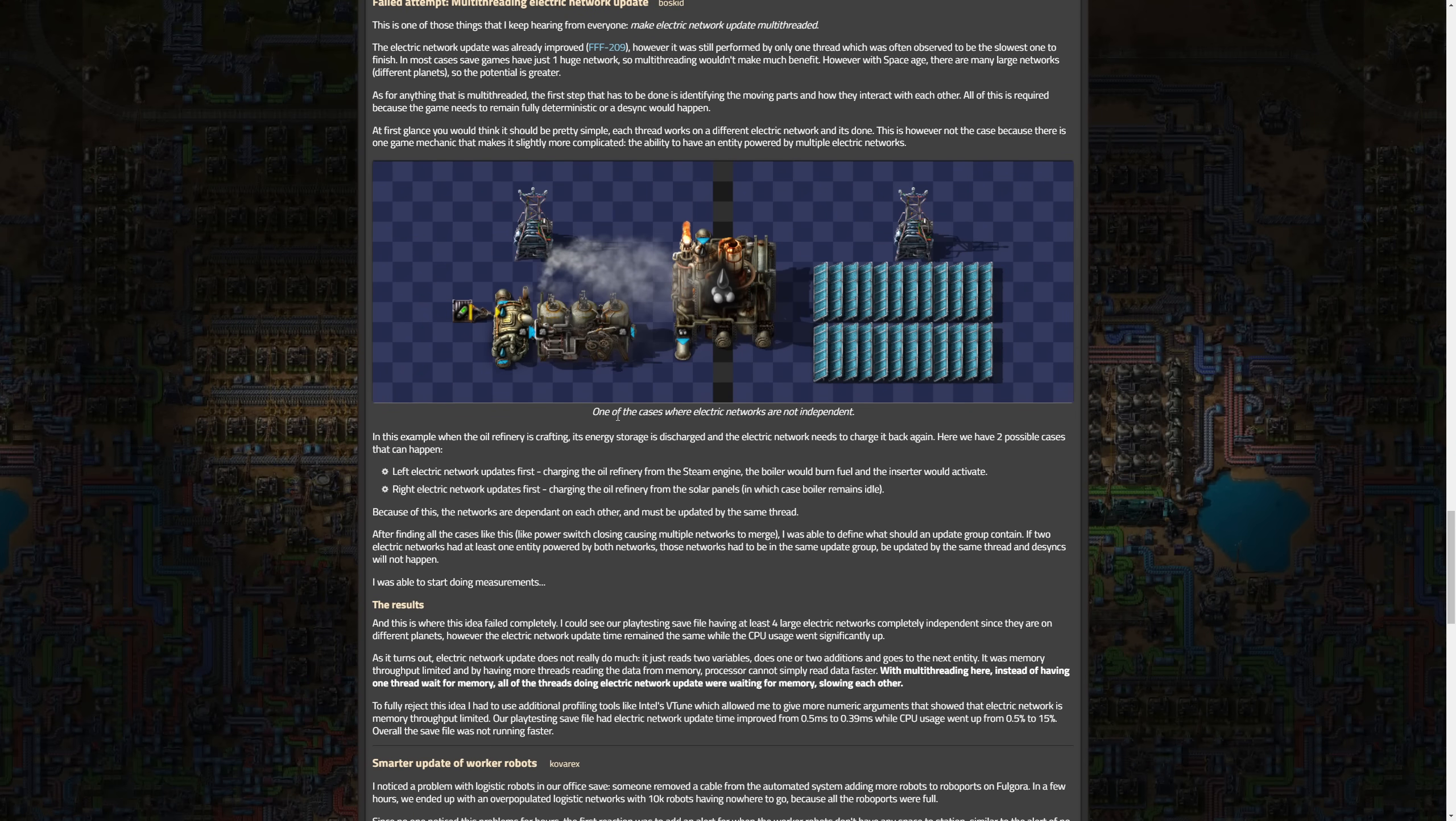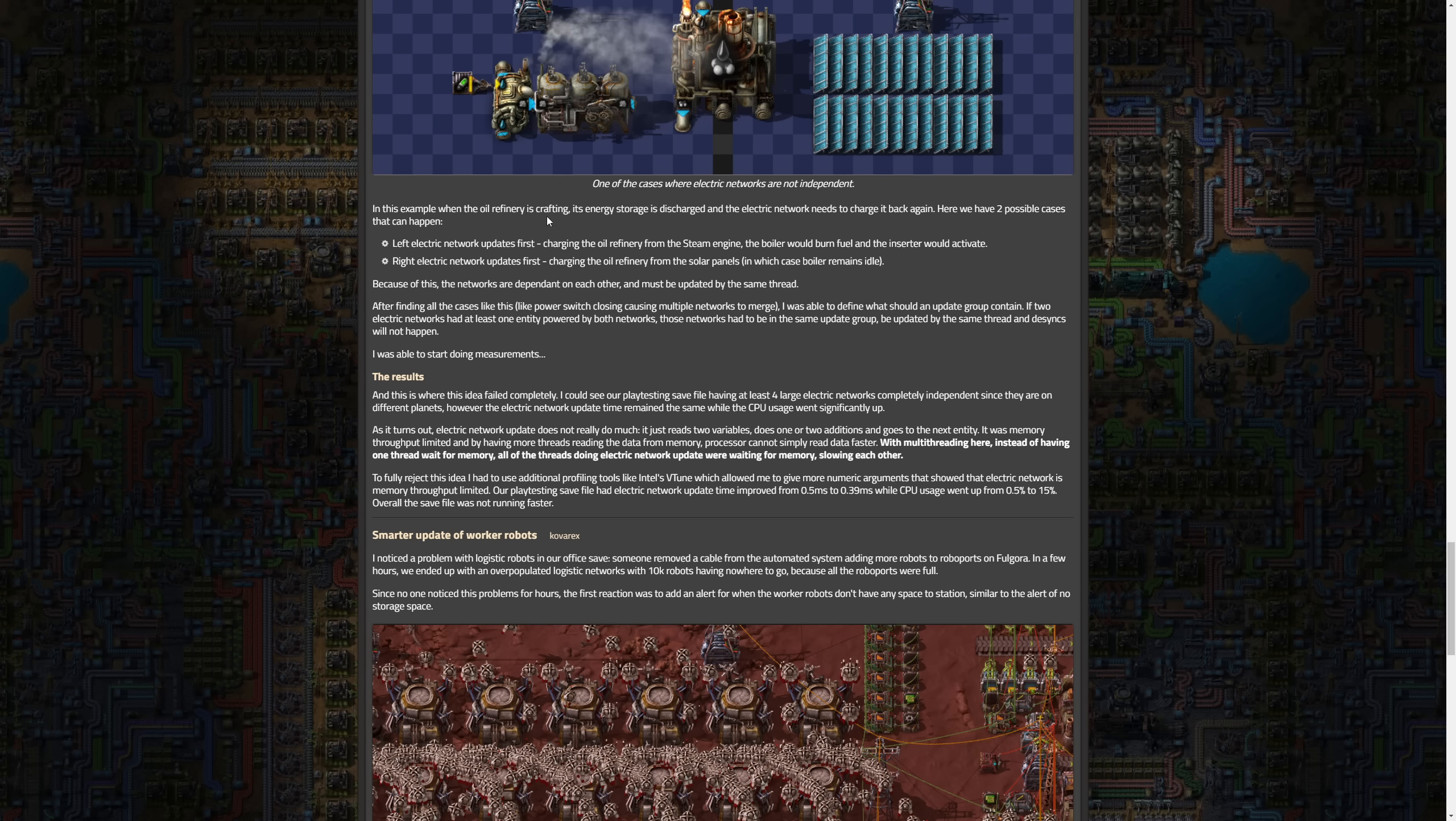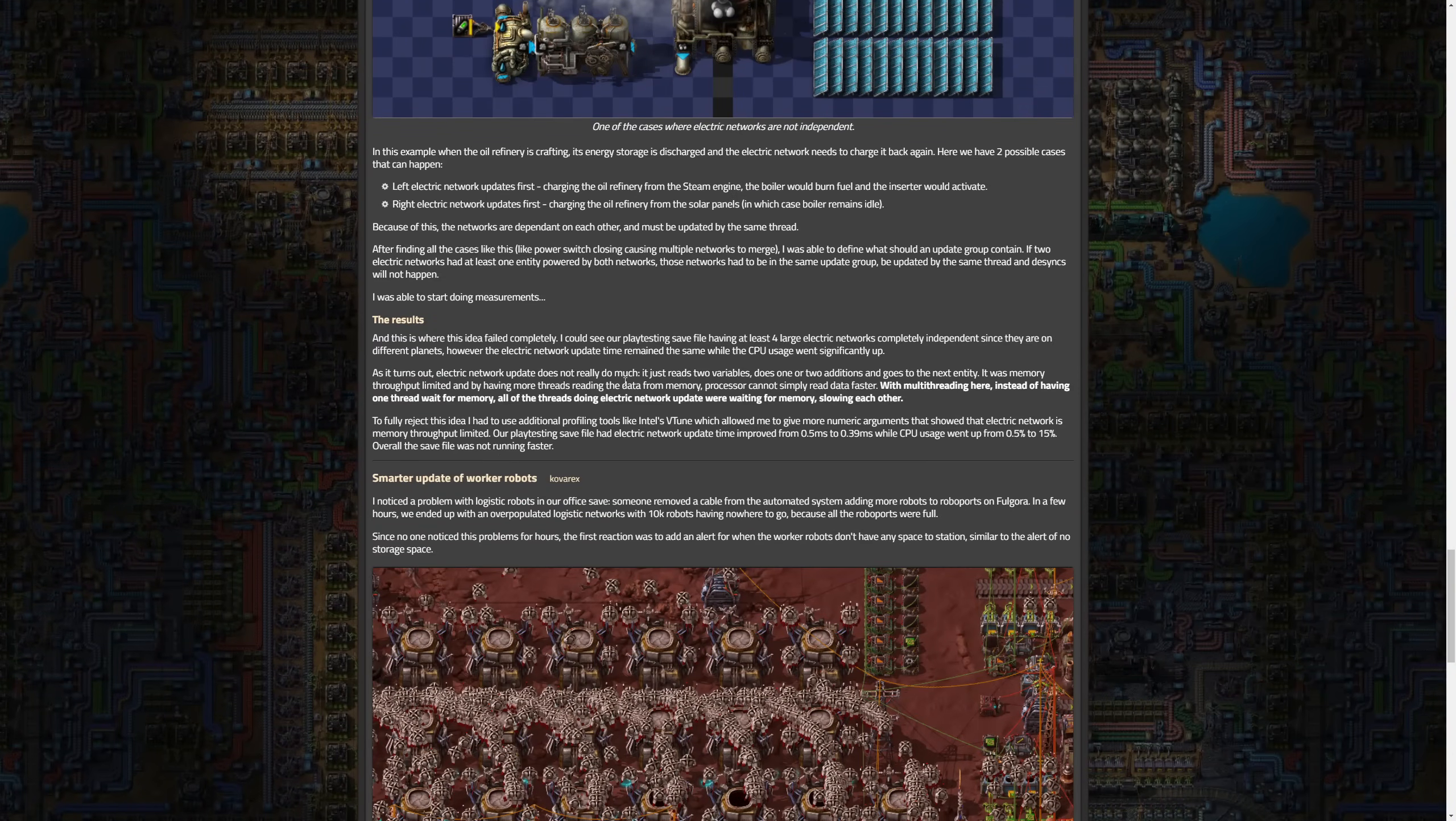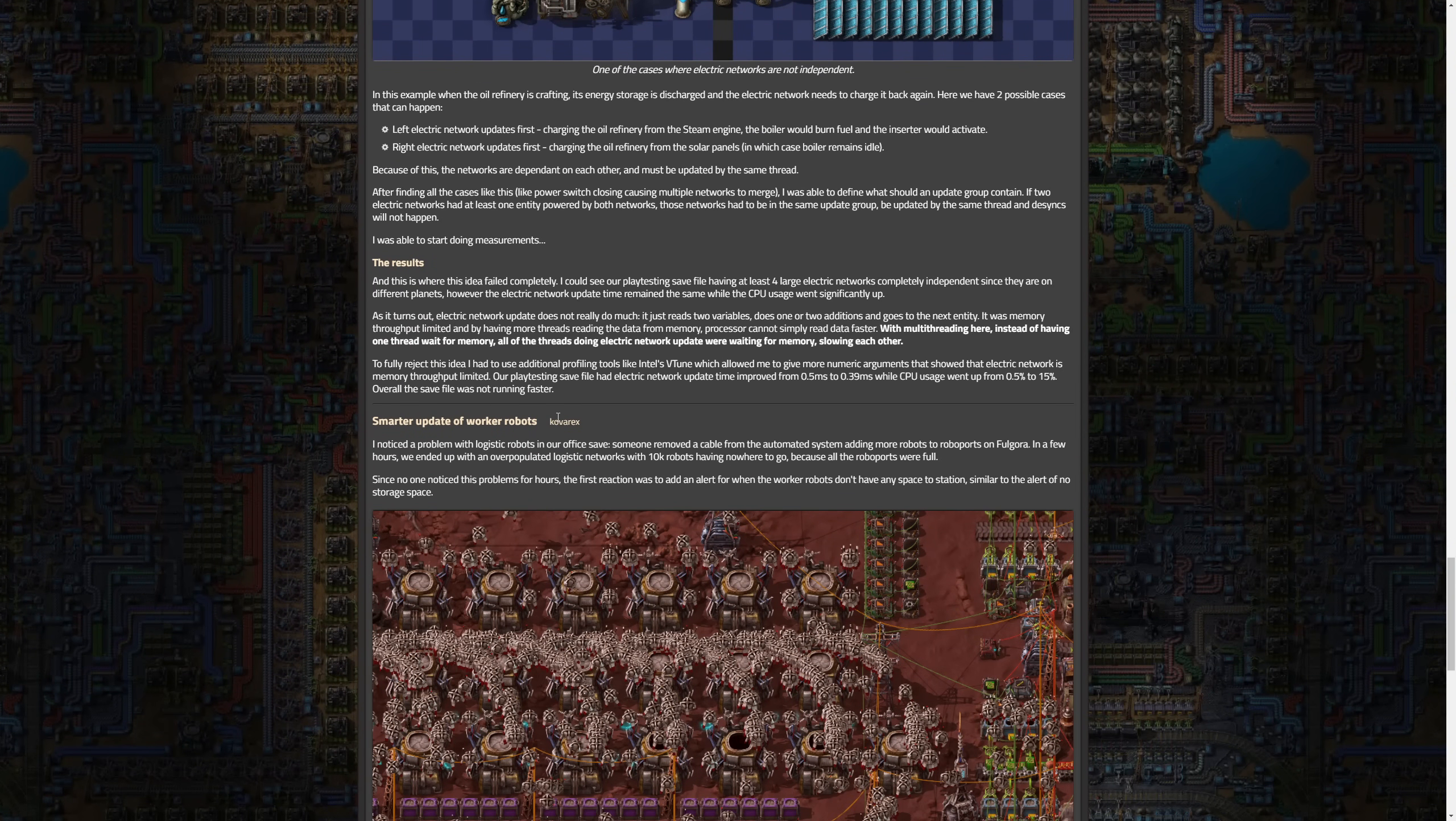Here's one of the cases where electric networks are not independent. In this example, when the oil refinery is crafting, its energy storage is discharging. The electric network needs to charge it back. We have two possible cases that happen. Left: electric network updates first, charging the oil refinery from the steam engine. The boiler would burn fuel and the inserter would activate. Right: electric network updates first, charging the oil refinery from the solar panels, in which case the boiler remains idle.